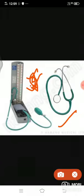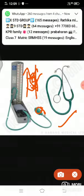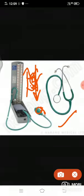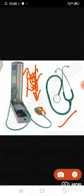The sphygmomanometer helps to diagnose conditions such as increased or decreased blood pressure. Modern digital types of this apparatus are also used today.